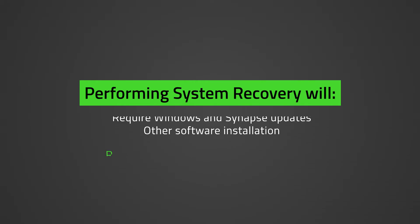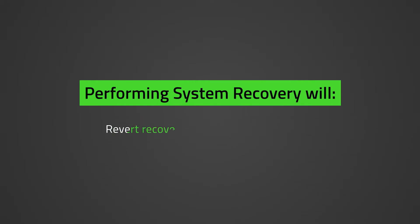If your Razer Blade was upgraded to a different OS other than the one it shipped with, Windows 8 to Windows 10 for example, the recovery partition will revert it to the original OS.